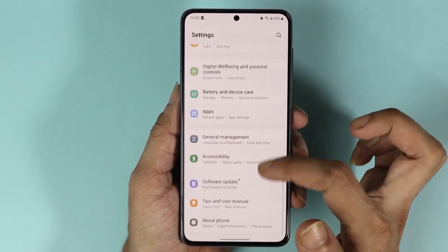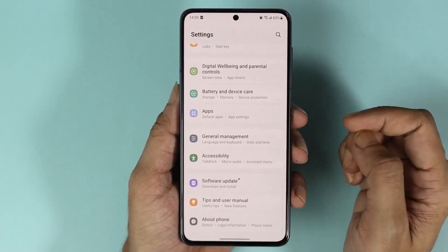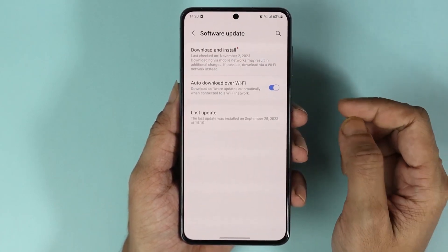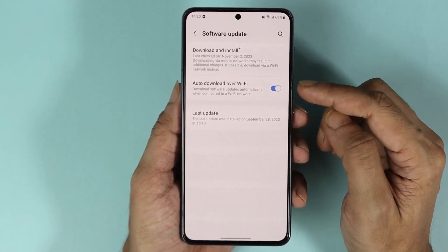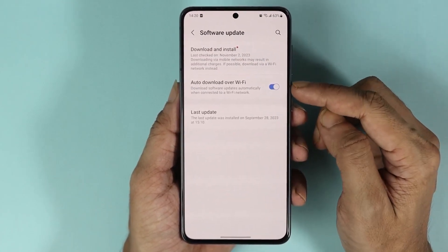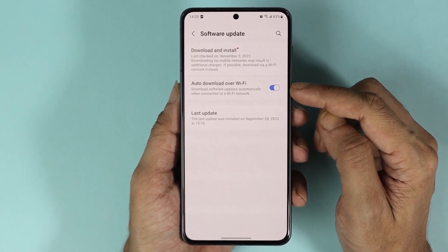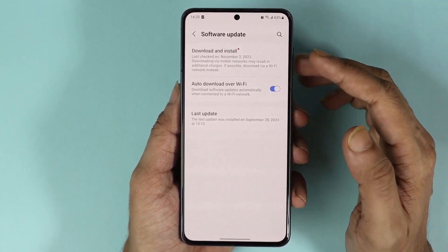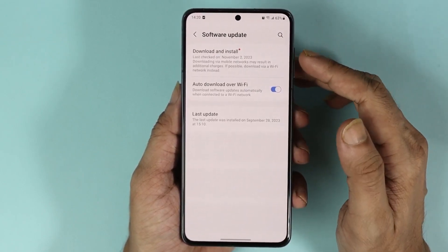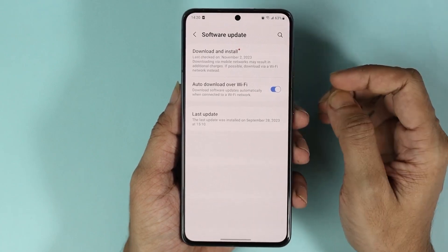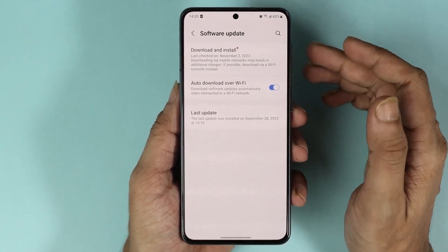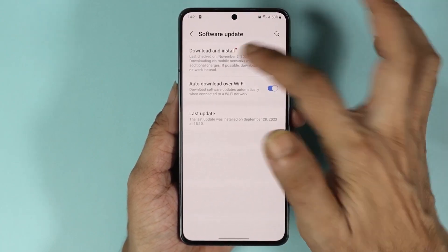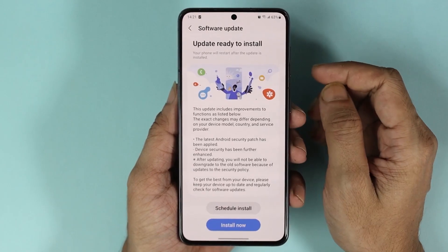Scroll all the way down and then tap on Software Update. Now if you have the Auto Download over Wi-Fi option enabled, you may already have a software update that has been downloaded and is ready to be installed. From here, all you need to do is tap on Download and Install.